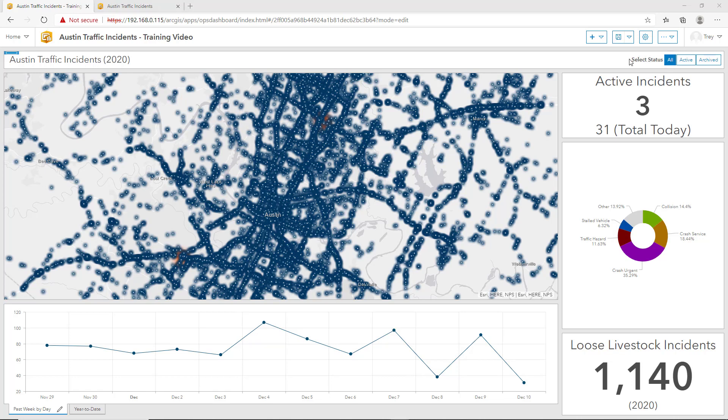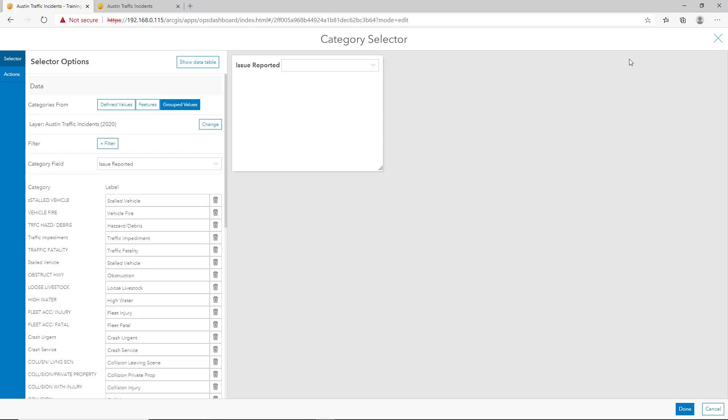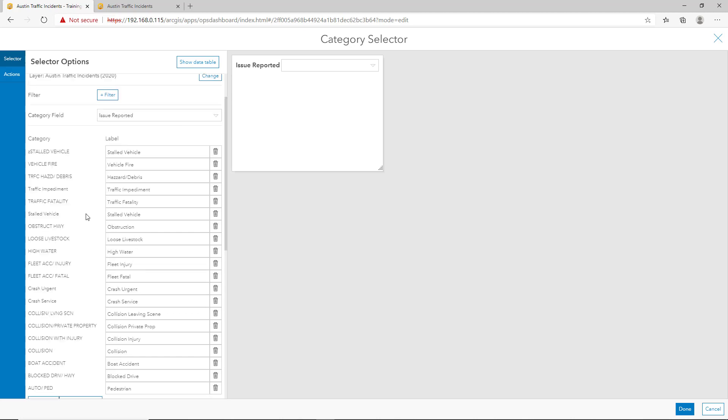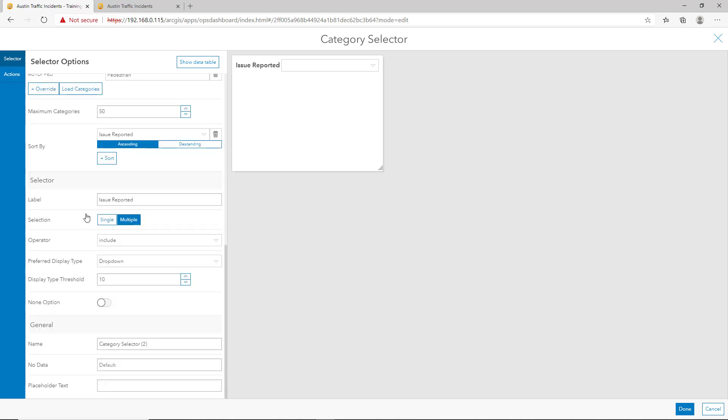I'd also like to allow users to query one or multiple incident types. To do that, we'll add another category selector like before. And just like before, we'll configure the selector options. We grouped our values based on the traffic instance data. We selected the category field to be the issue reported and pulled those categories. We cleaned the labels up. We have the selection be sorted by issue reported.